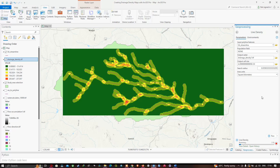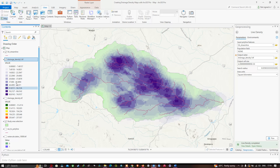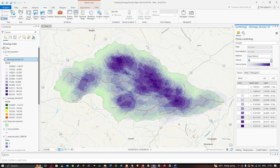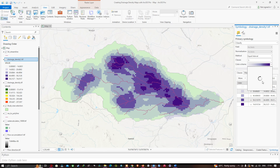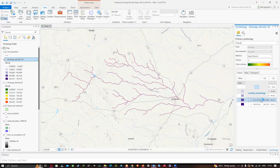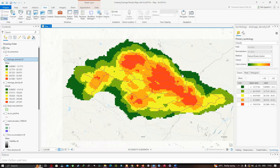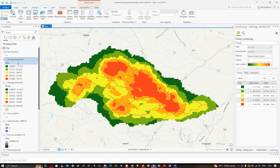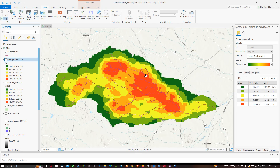Right-click the result layer and click Symbology. Reduce the number of classes to around five and select a color scheme. The highest drainage density is marked in red and the lowest is indicated in green. The highest level of drainage density is observed in the red portions of the region. In this way, you can prepare your drainage density map using streamlines generated from SRTM DEM in ArcGIS Pro. Thanks for watching — please subscribe to our channel and give us a like.